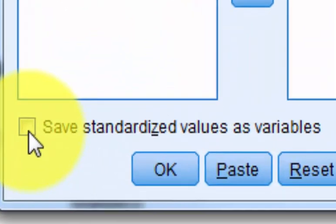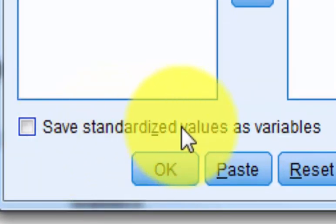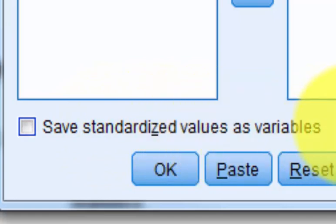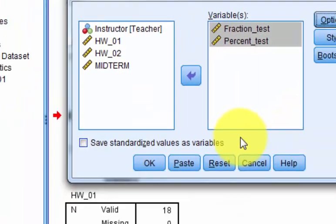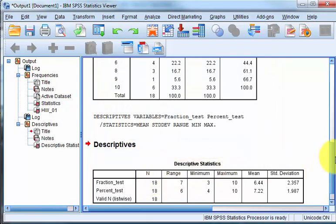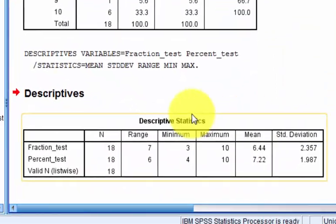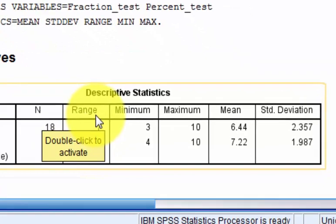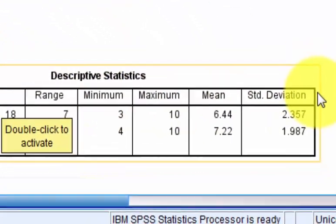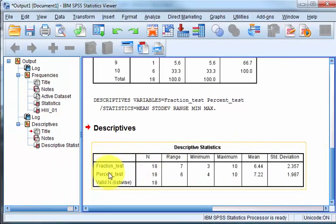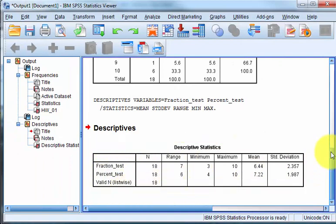So you see this little tiny box here? It's very important. It allows you to save the standardized values as variables. In other words, it will turn every one of your pieces of data into a Z score, a standardized score from that data set. And that has many applications. The big one is it can tell you if a piece of data is an outlier or something. So very important. Not going to do it here. Click OK. And there's your statistics. N, sample size, range, minimum, maximum, mean, standard deviation. And it will do them for as many as you want.